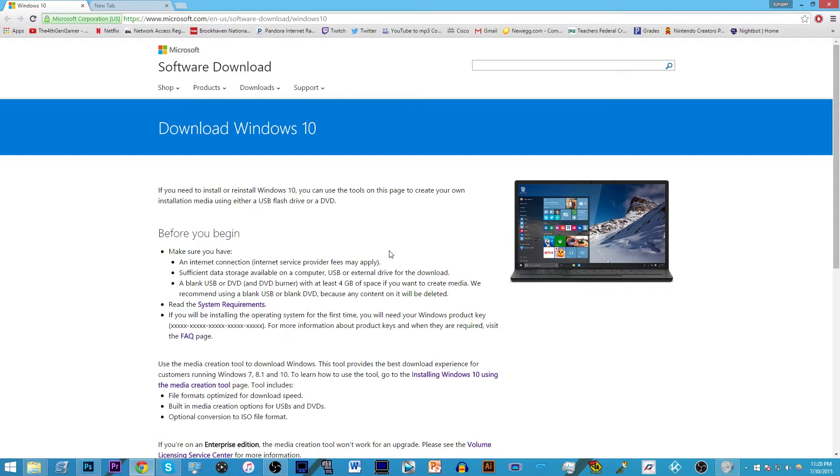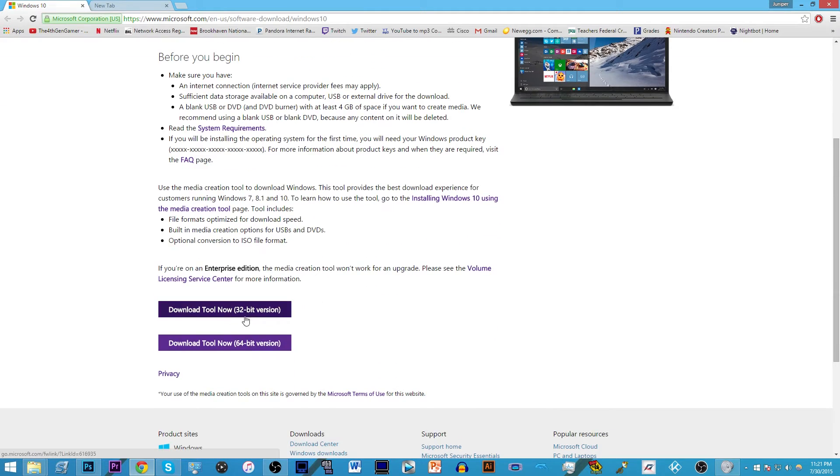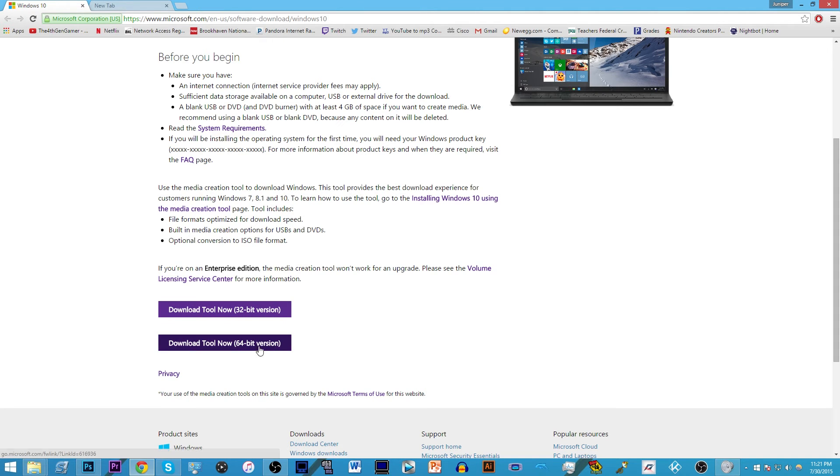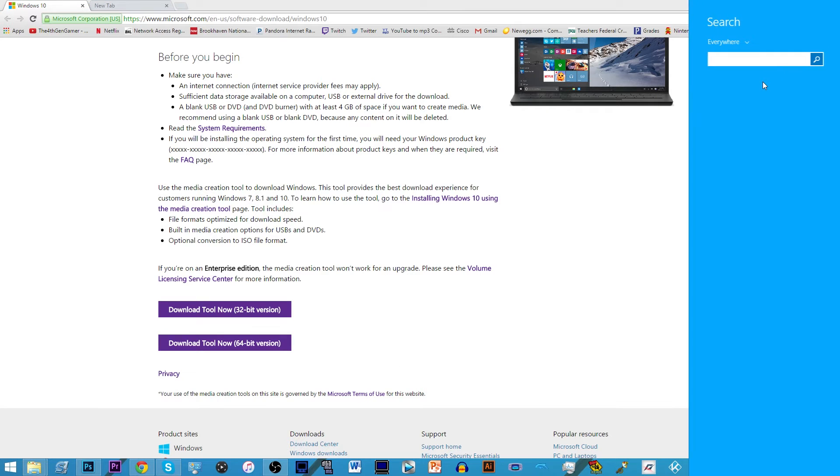Obviously you have to have the rights to upgrade so Windows 7 or 8.1 fully updated, all that good stuff. Go ahead and go to this link and scroll down to download tool now. There are two different versions whether your computer is 32 bit or 64 bit.